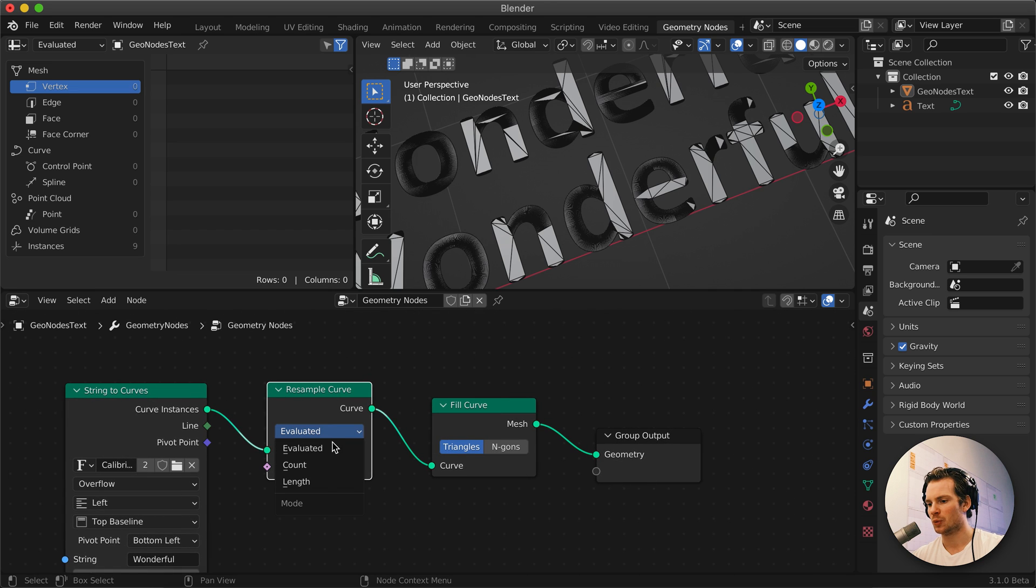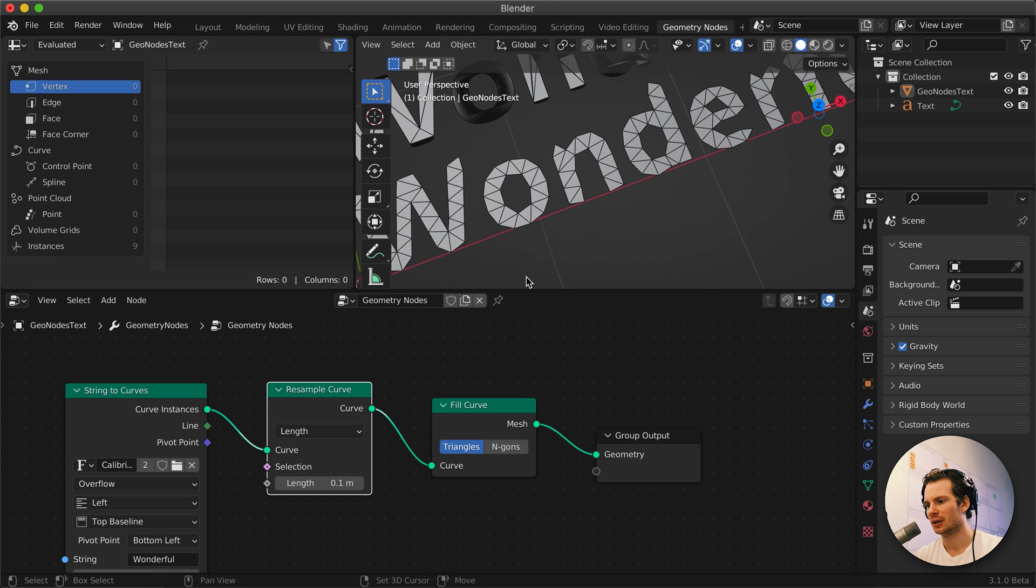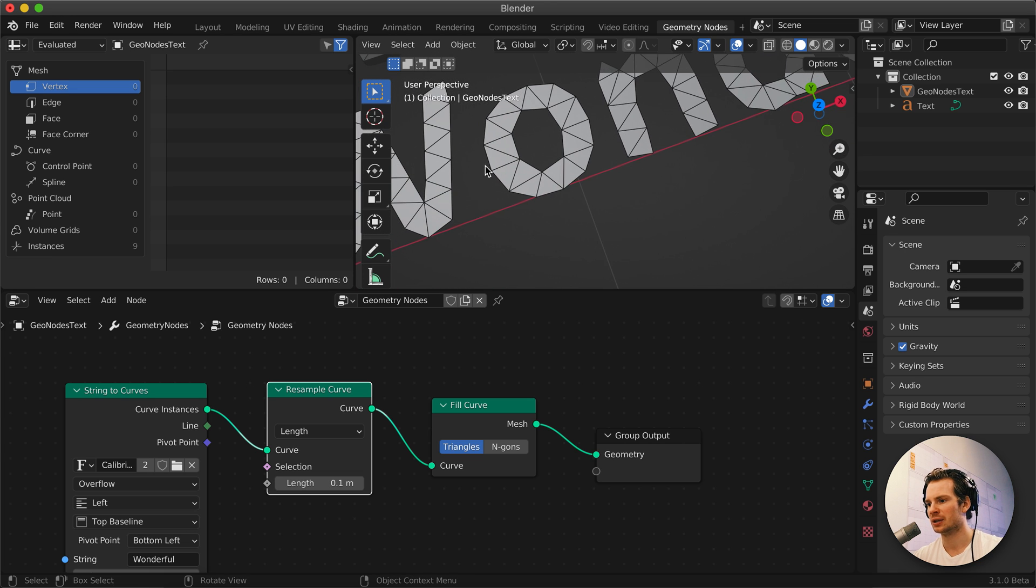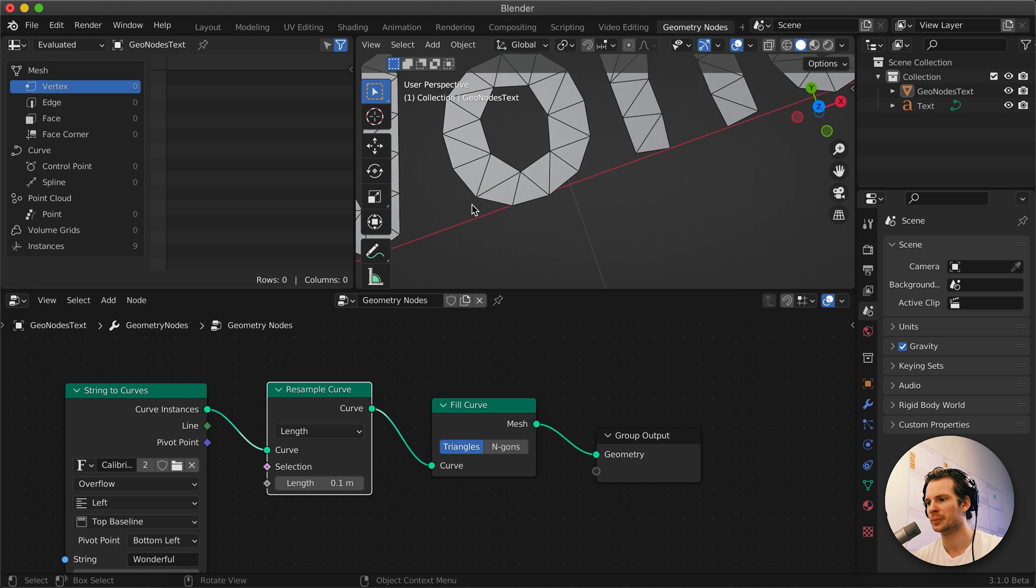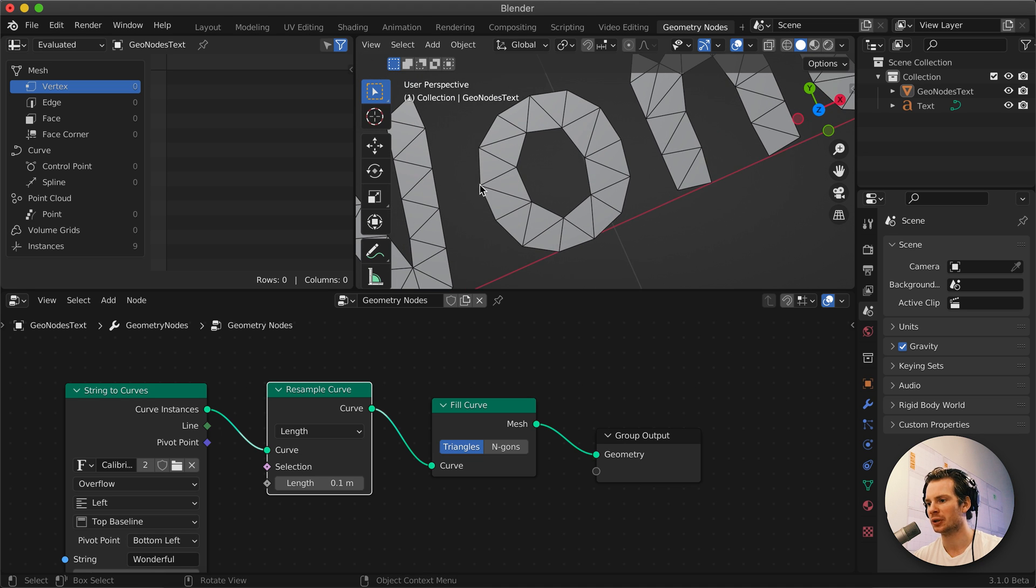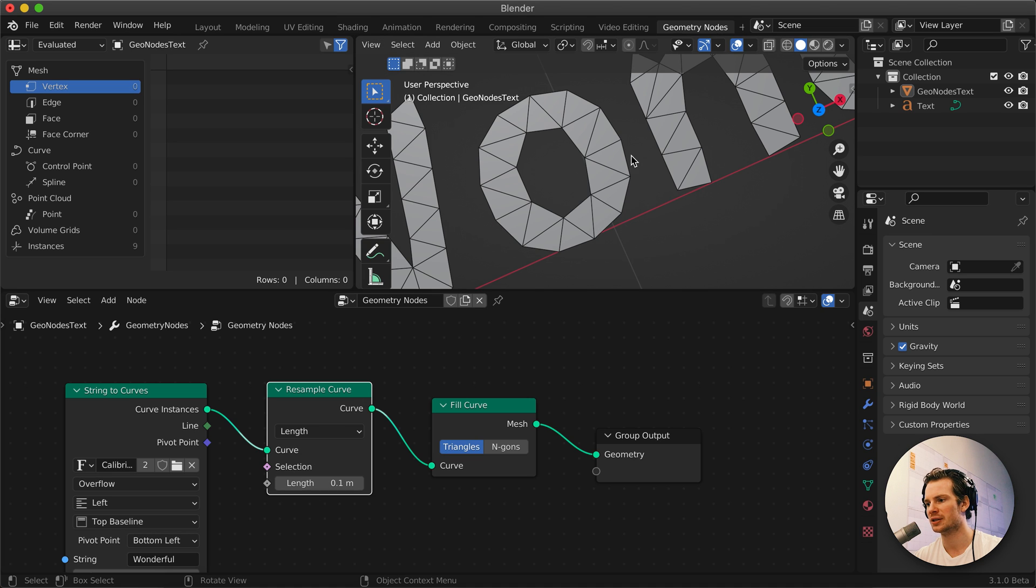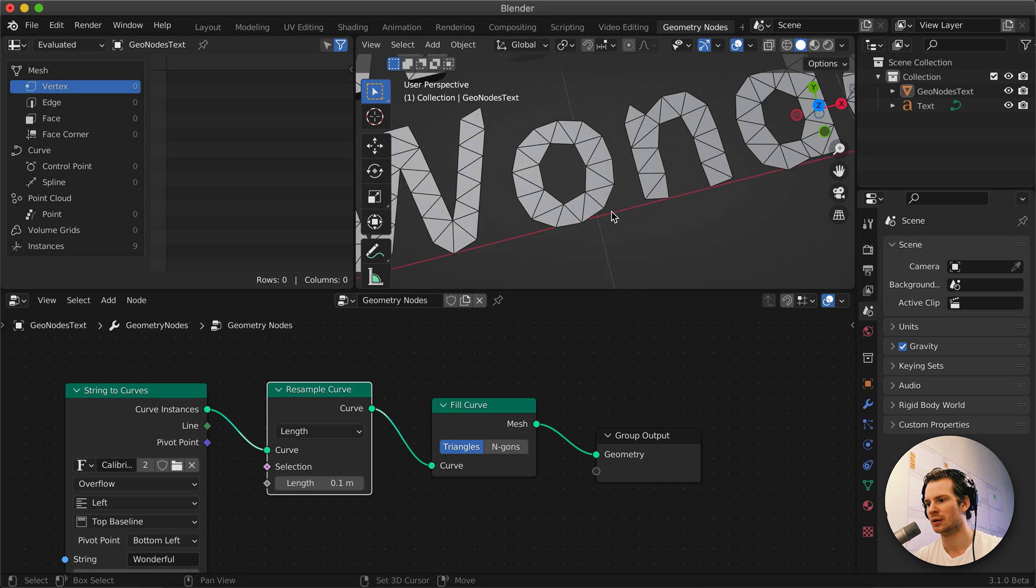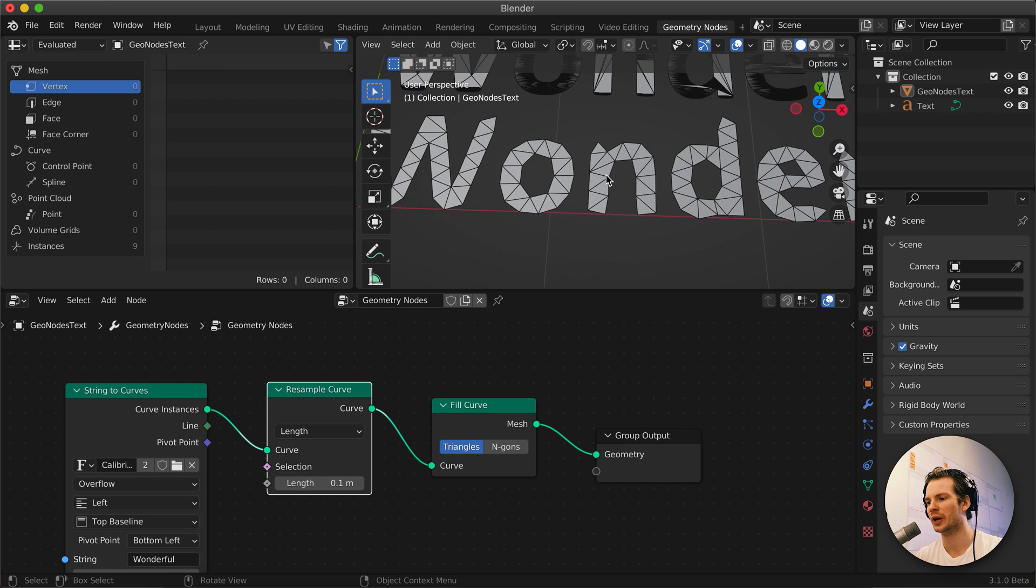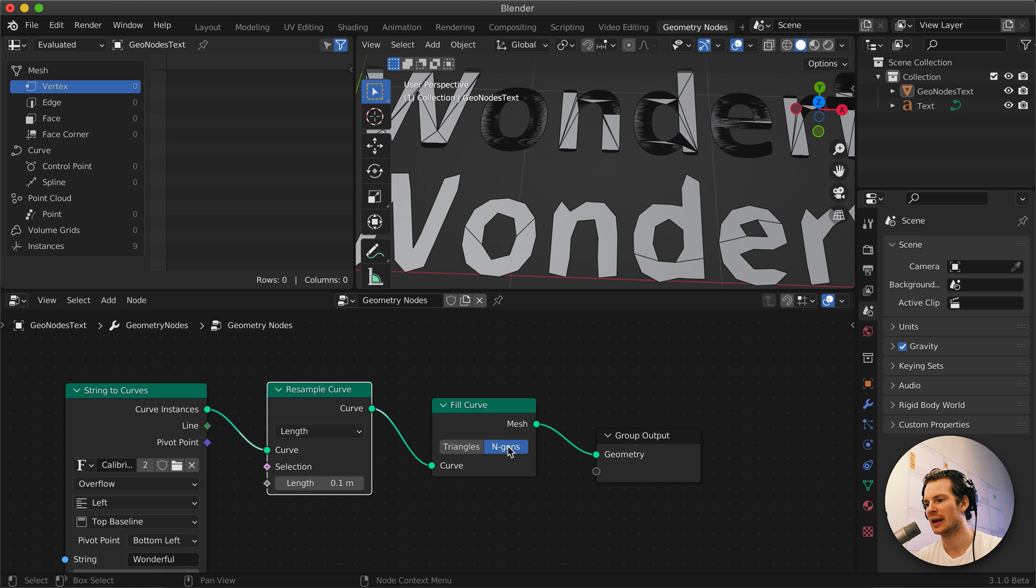But the nice one I like is Length, where you can set a constant length and it will just start at the beginning of the curve. It takes a point on the curve and then it goes this length along the curve and creates the next point. Then it goes again that length and takes a constant length. This makes our topology way more consistent and we can still use n-gons if we want.